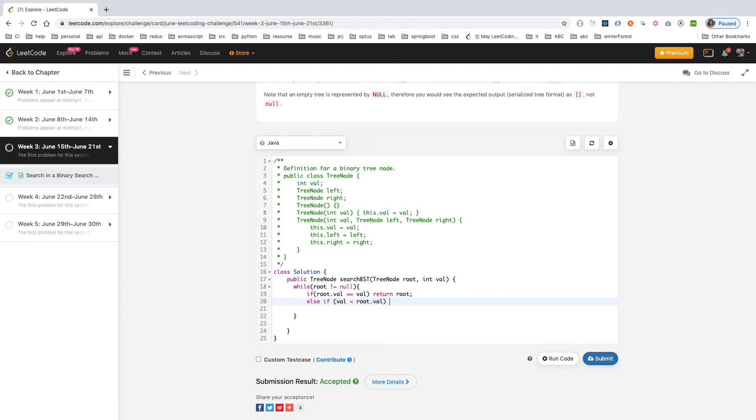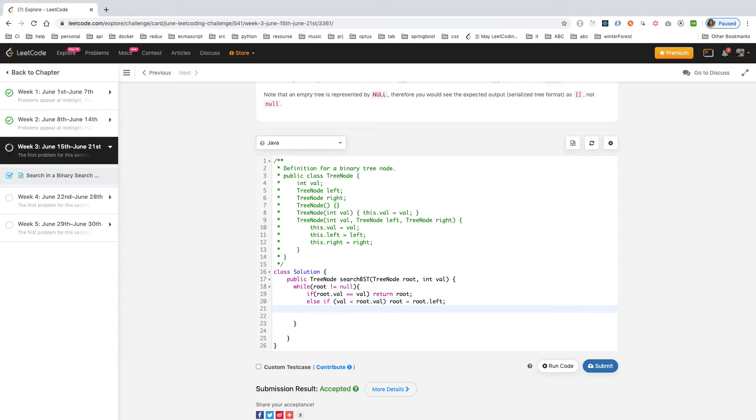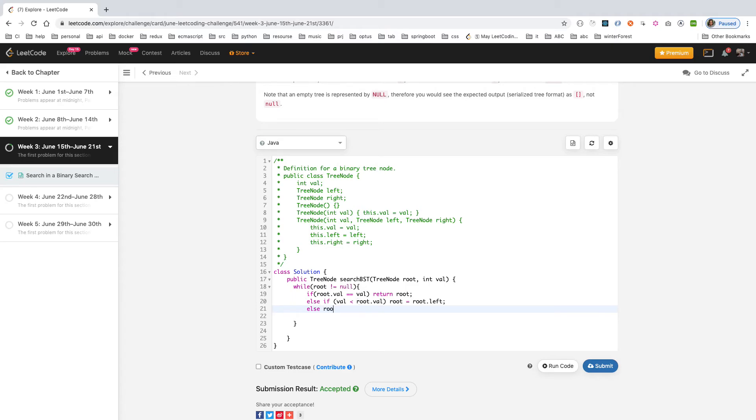Then you update the root - you go to root.left and you continue. Then you continue the second one, you don't finish it. If not the left, then it can only be the right. Then you have another else. If not satisfied with the top two conditions, then it can only be updated to root = root.right.